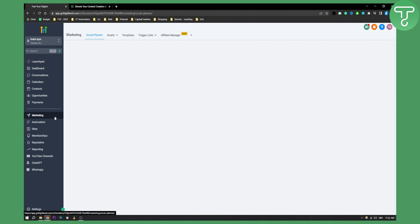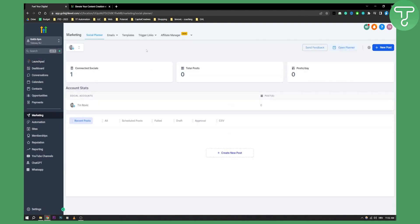Once we click on marketing, as you can see I already have one connected social media channel and platform. However, you can connect and authorize social media platforms with Go High Level. You can authorize LinkedIn, Facebook, Instagram, Twitter, pretty much anything.